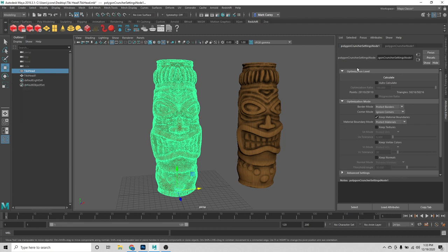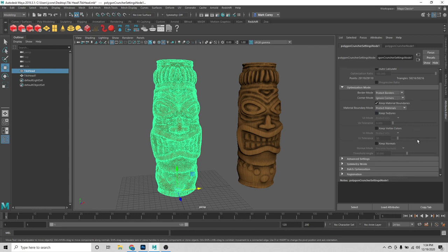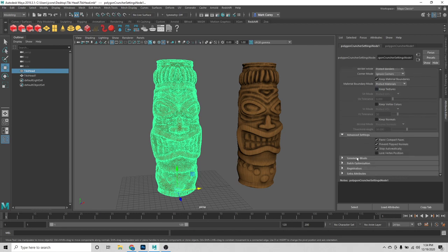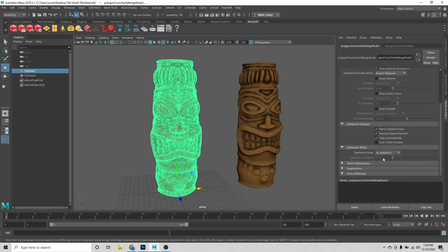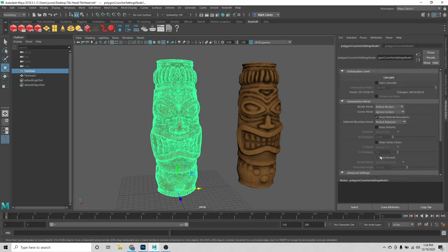What this did is it added a Polygon Cruncher node to the object I had selected, and now all these new options come up on the right, which is essentially Polygon Cruncher. Right here I see optimization mode, keep textures, keep vertex colors, and a bunch of advanced settings and symmetry settings — the same powerful tools that Polygon Cruncher provides in their standalone, but now all integrated inside of Maya.